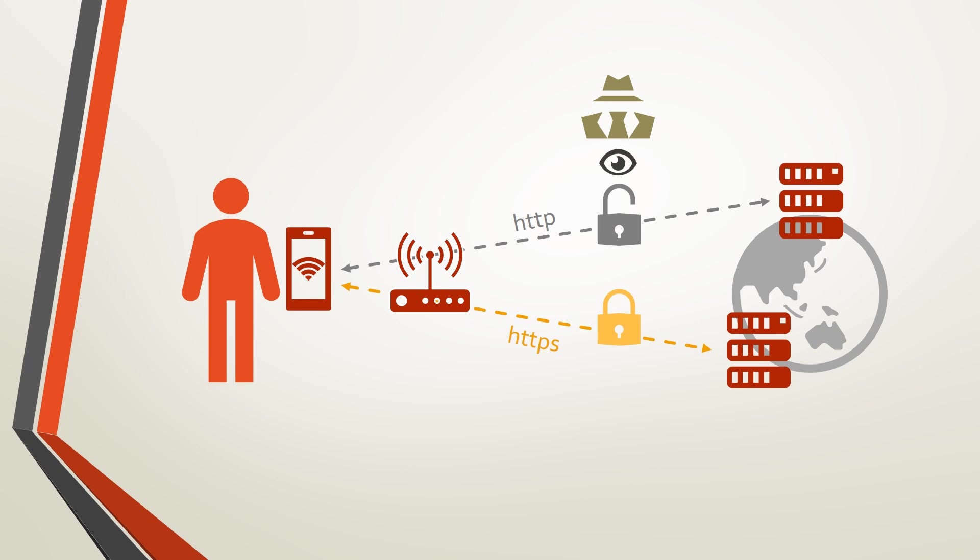By contrast, HTTPS is an encrypted channel. The data are not understood by anyone but the parties at each end.